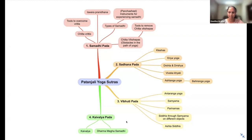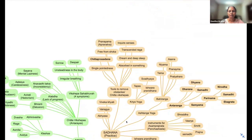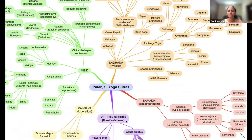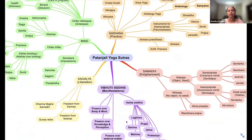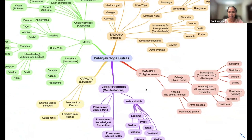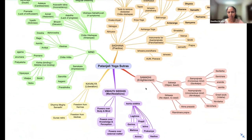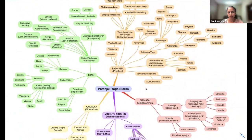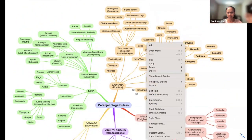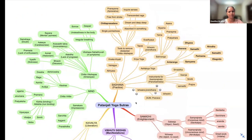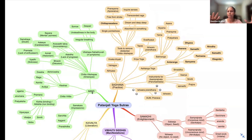I have done another mind map. It is kind of not according to the chapter, but according to the concepts. I wanted to visualize what is covered in the entire Patanjali Yoga Sutra. You have Patanjali Yoga Sutra, and there is the mind, because everything that we are seeing is happening in the mind.